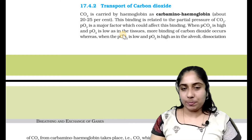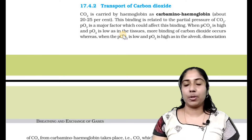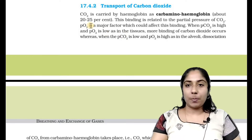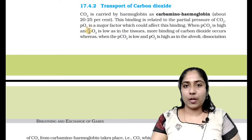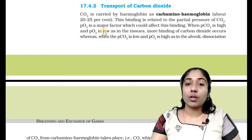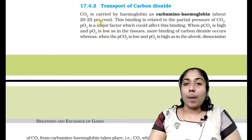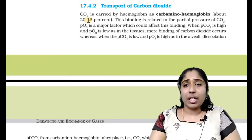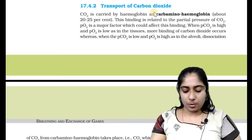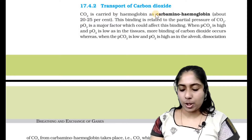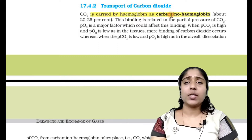Let me show you this section. First, hemoglobin combines with oxygen to form the complex oxy-hemoglobin. Now, when carbon dioxide combines with hemoglobin, the resulting compound is called carbaminohemoglobin.